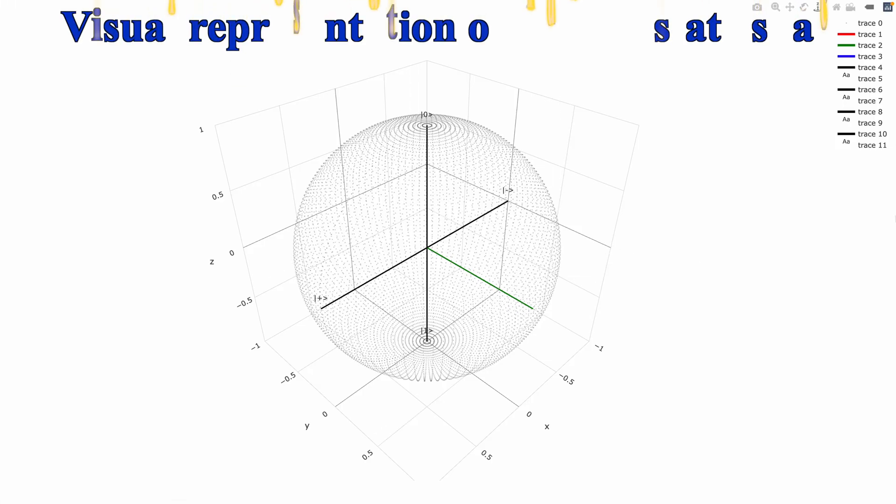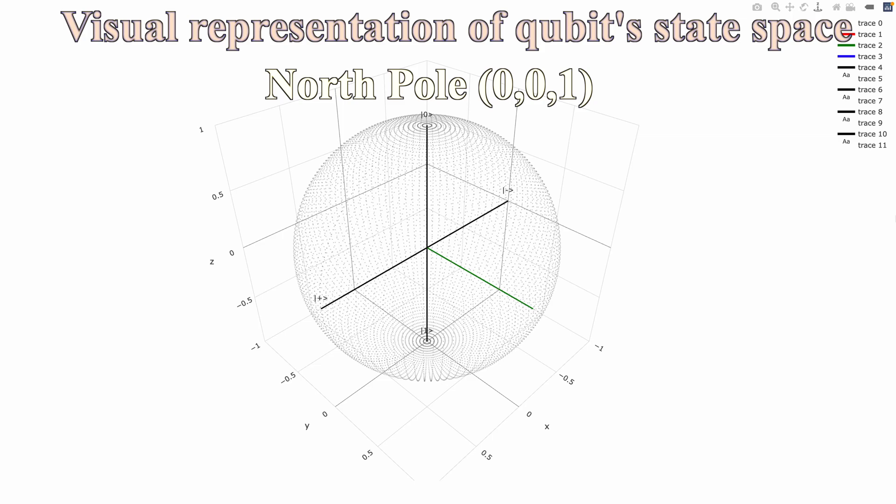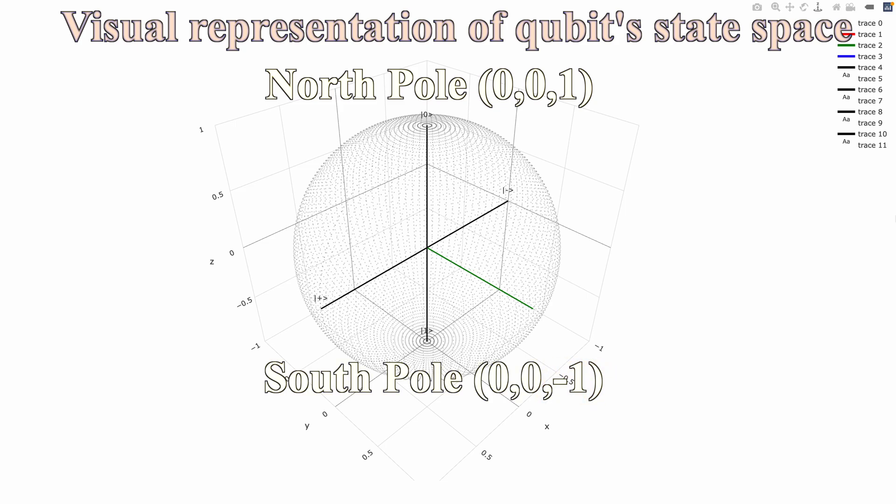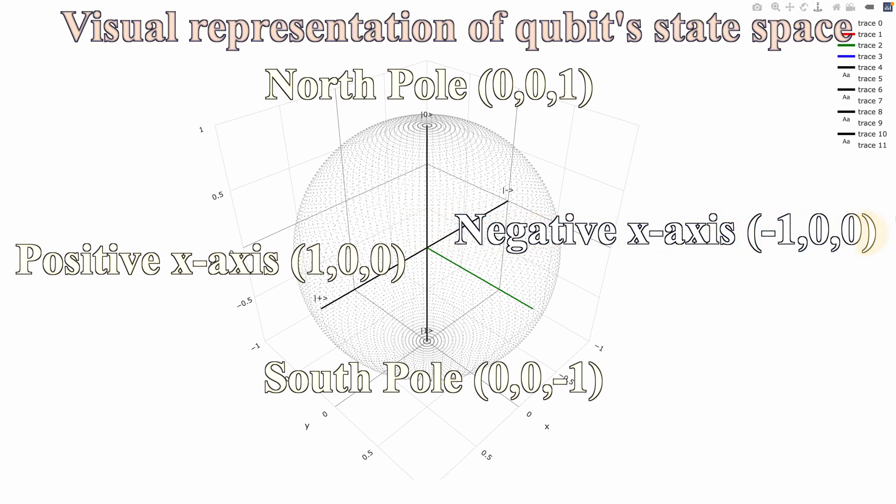So this is what we get. This code creates a semi-transparent sphere using spherical coordinates. You can see in the plot, it plots four states. At the top you have ket 0, which is the north pole. At the bottom you see ket 1, which is the south pole. And then we have ket plus and ket minus for equator x axis and negative x axis.